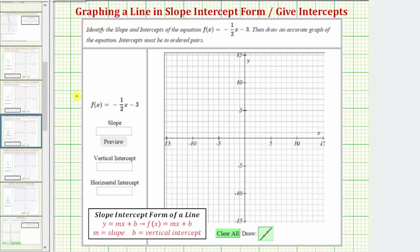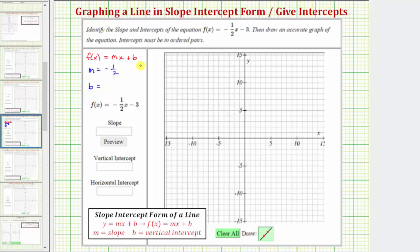So again, because the given function fits the form f of x equals mx plus b, we know m, the slope, is equal to negative 1½, and we know b, the vertical intercept, is equal to negative three.